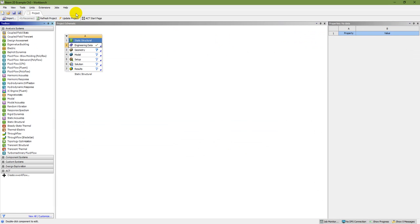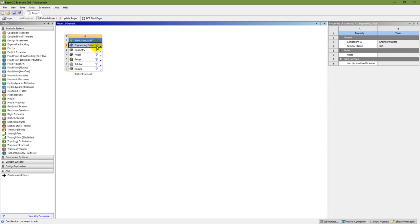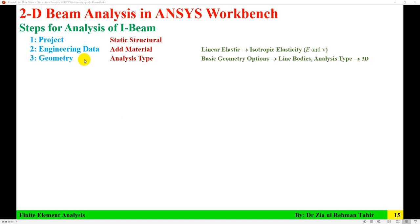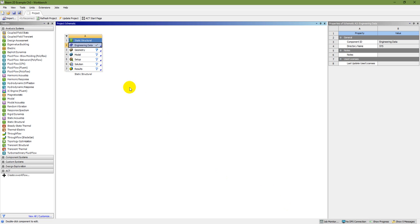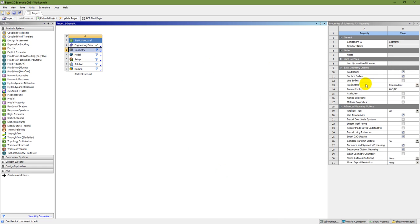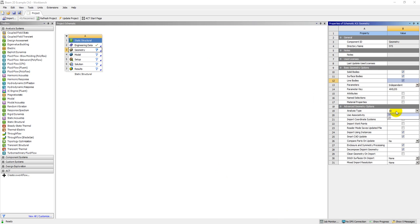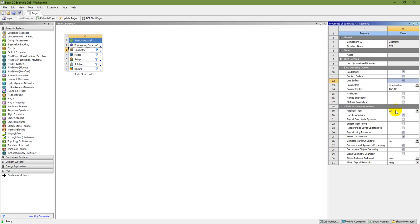Now close the material editor. Next step in geometry: select analysis type. Under Basic Geometry Options, enable line bodies, and keep the analysis as 3D. Even though this is a 2D problem, if you select 2D, Workbench will not solve it, so I need to keep it as 3D.